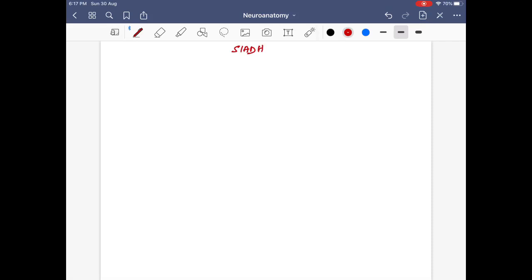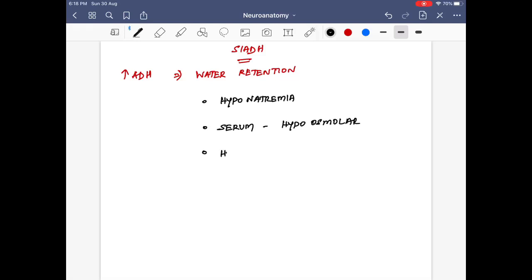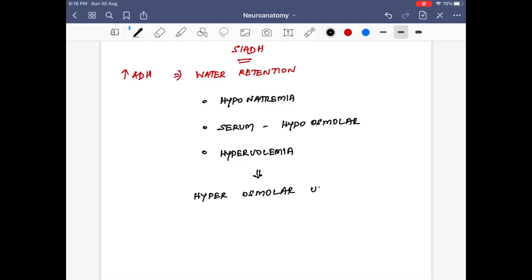SIADH usually happens in the first or second week following a head injury due to increased ADH levels, leading to water retention. This water retention causes hyponatremia through a dilutional effect. The serum becomes hyposmolar — that is, diluted. Additionally, there will be hypervolemia.